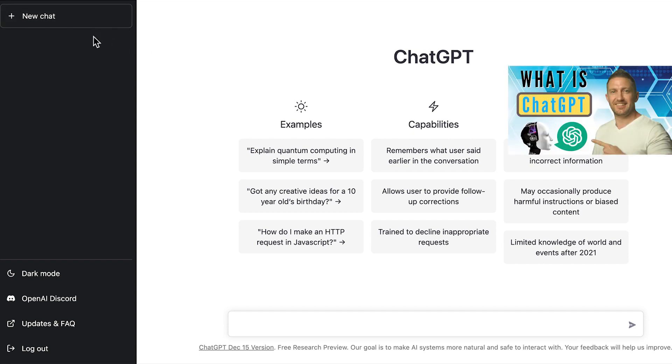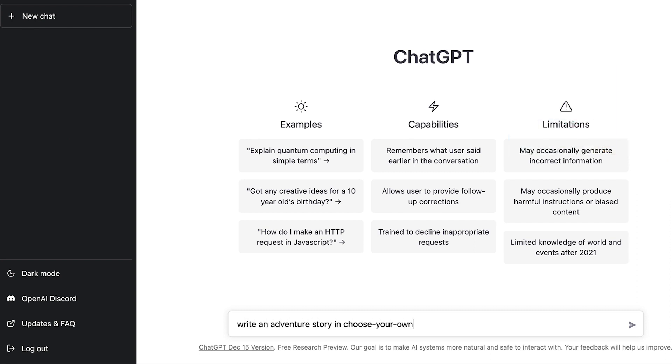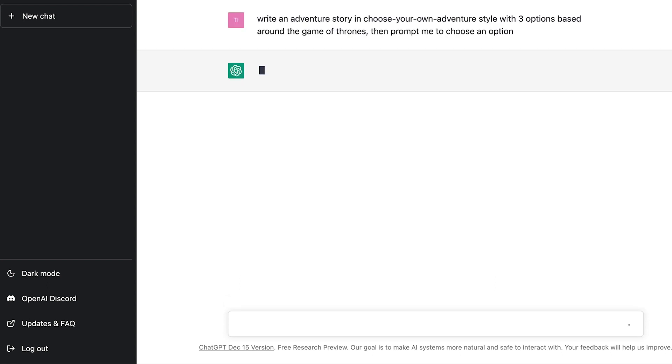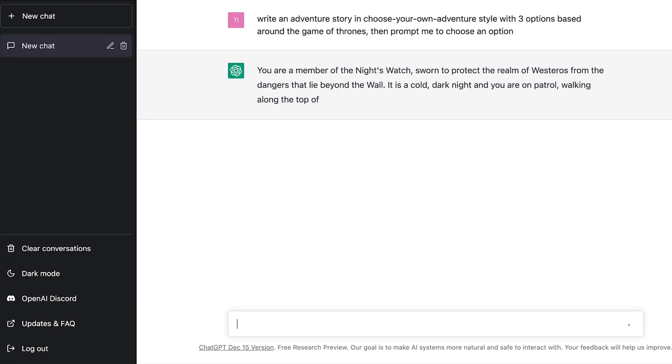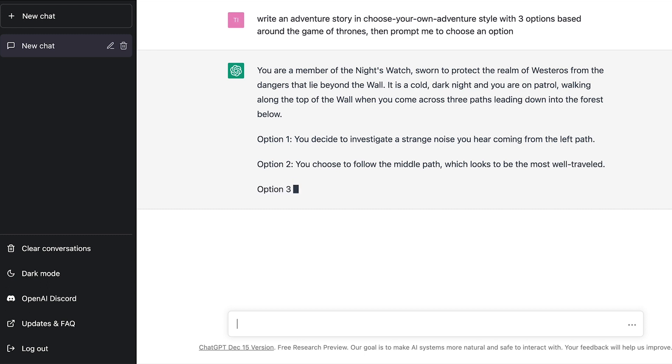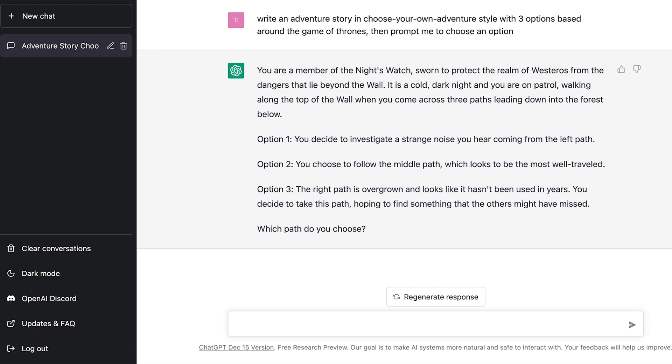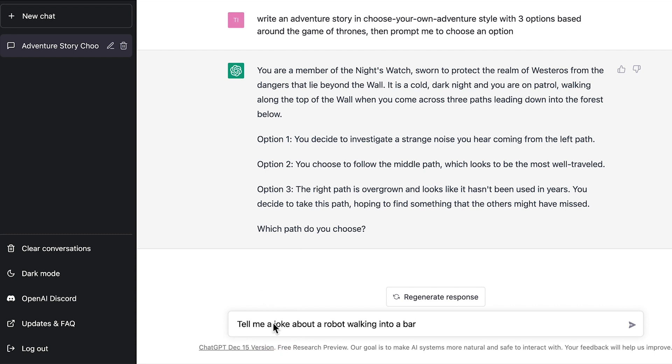Over here you'll sometimes get a chat history of all the questions and inputs you've put into ChatGPT. For example I can ask ChatGPT to write an adventure story in choose your own adventure style with three options based around the game of thrones. Then prompt me to choose an option. It will go ahead and write a short story based on what I asked it to do. And as you can see it's given me three options here to choose how I'd like to continue the story. There's an unlimited number of ideas on what you can get ChatGPT chatbot to write for you. So have a bit of a play around and trial and error with ChatGPT.